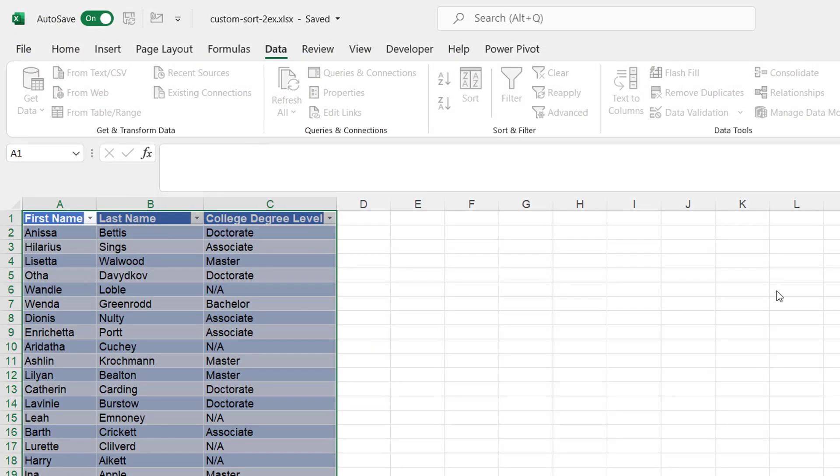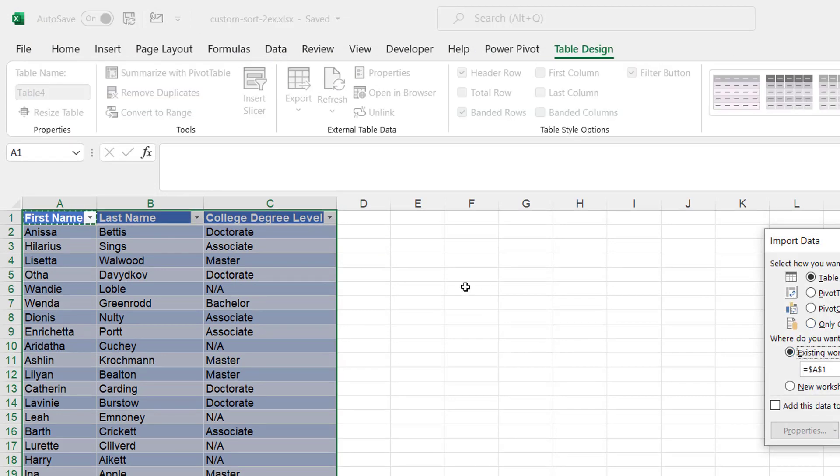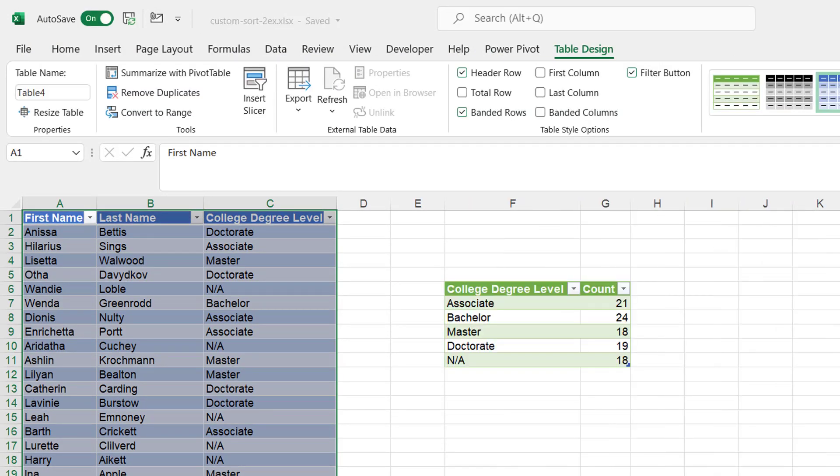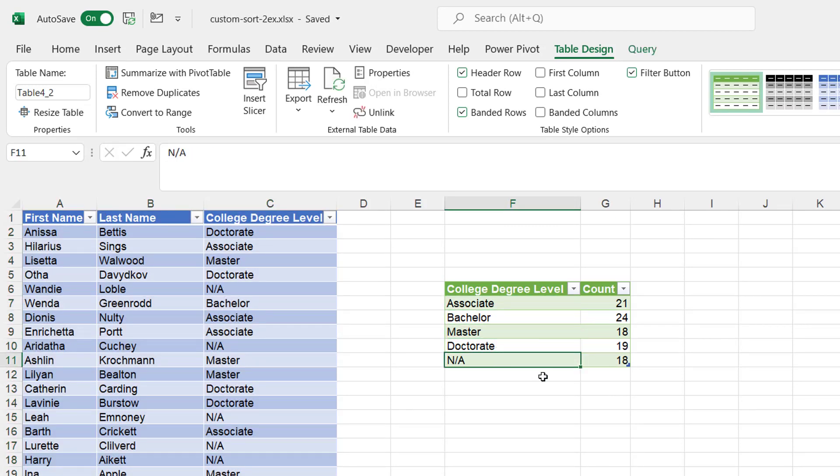And we're going to bring this into the sheet. Close and load. Let's put it on here. Put it on the existing worksheet here. Click OK. And now we have our sort order. Associates, bachelors, masters, doctorate, and NA. So, the nice thing about this approach is you don't have to create any other helper tables for that. Didn't do the merge. This is all happening within Power Query.